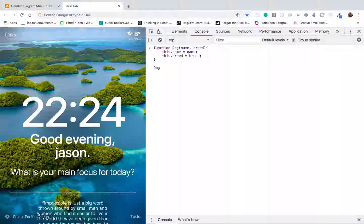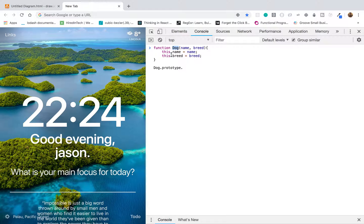Another thing to note is that functions in JavaScript are also objects. So if you look here, on this dog function there's actually a property on it called prototype. Prototype is just an object on this dog function. Whenever I create dogs from this dog constructor, my dog objects that I created from this constructor are going to have access to all the methods and properties on this prototype object.